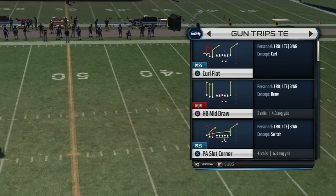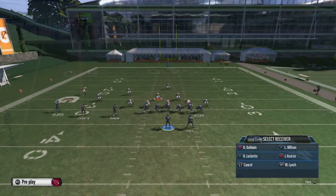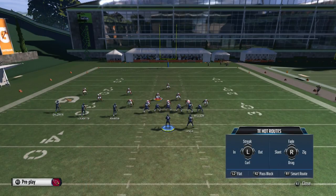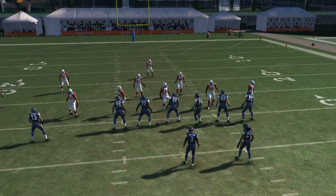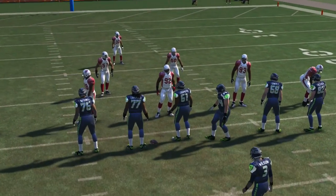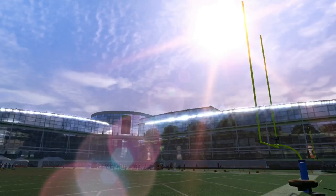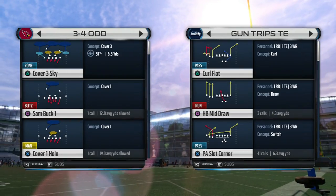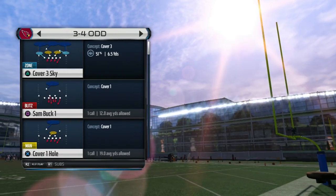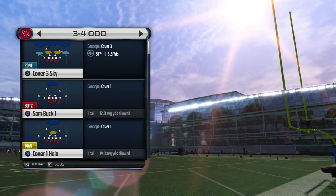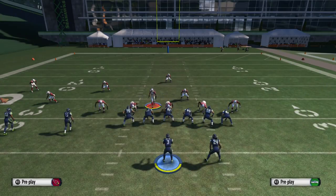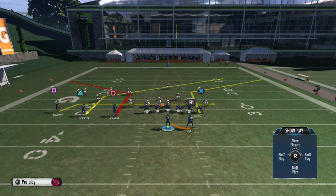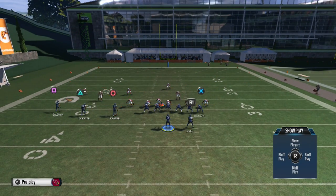What up man, this is your boy Shaka260 from manlinson.com, and here we go with the trips tight end play action slot corner out of the ramp's offensive playbook. Last time we broke down the wide receiver screen — today we're going to break down this play action slot corner out of the trips tight end against cover three.